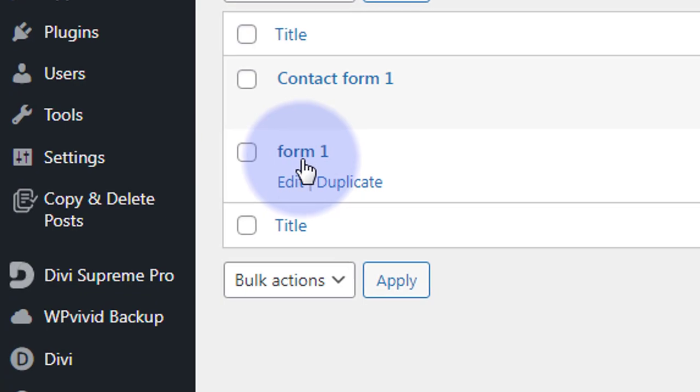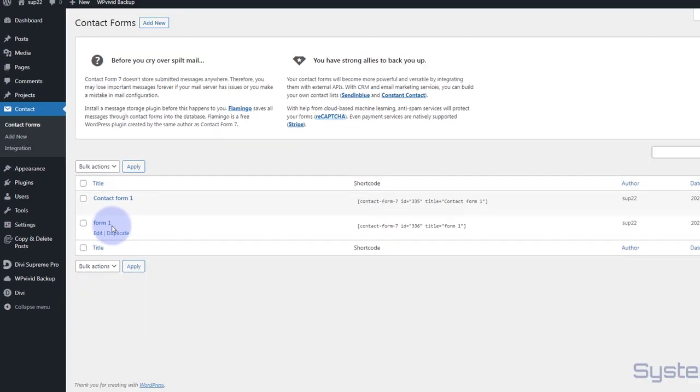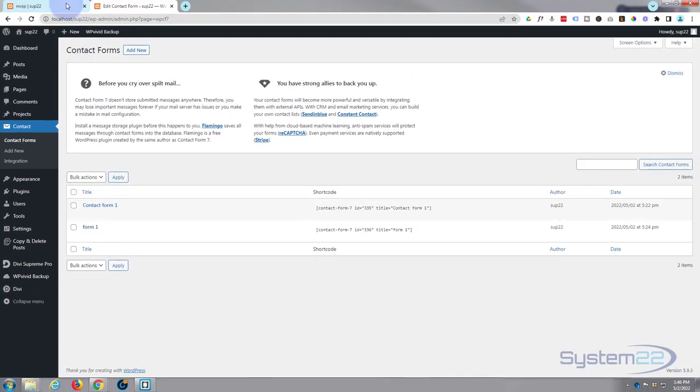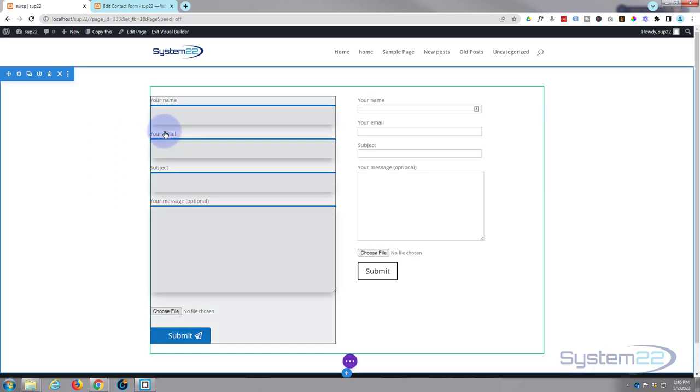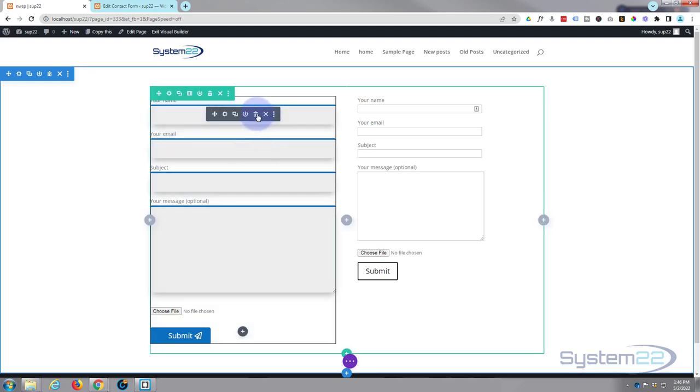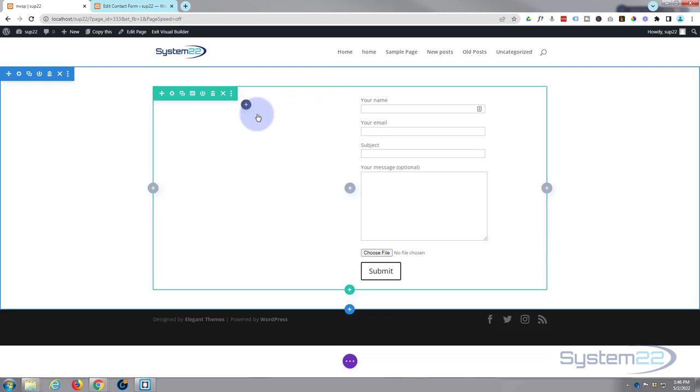If I go to the dashboard down to contact forms, here are our contact forms. Here's the one I've created today, it's called Form 1. So if we go back to our page I'm going to go in there and delete this particular module.